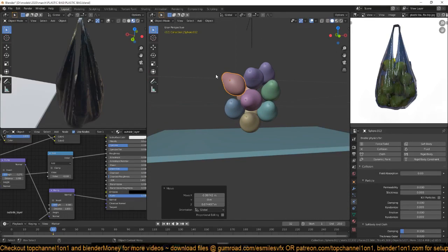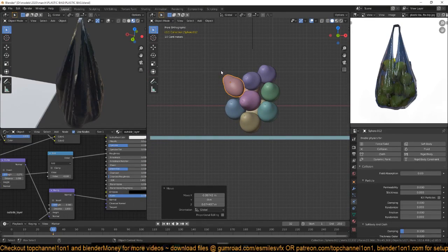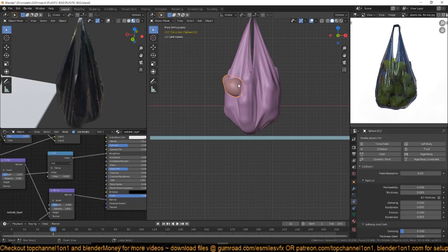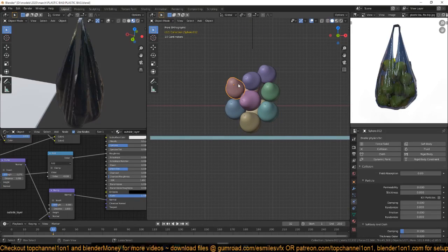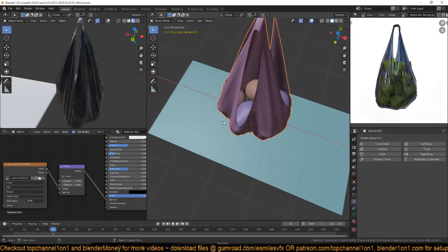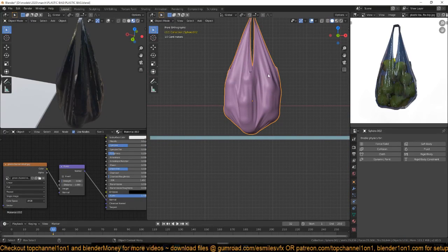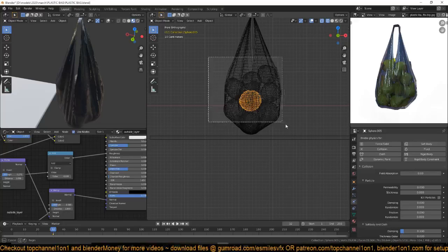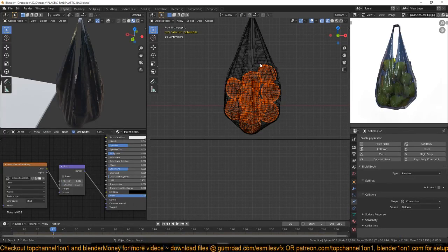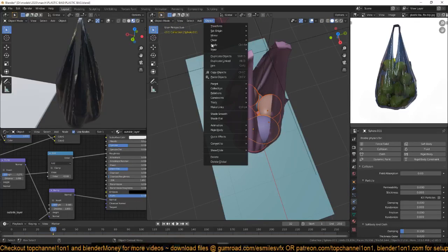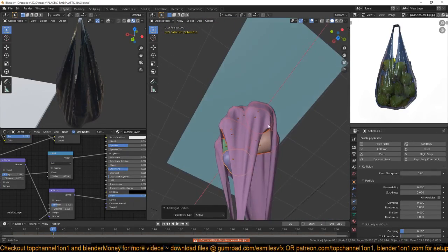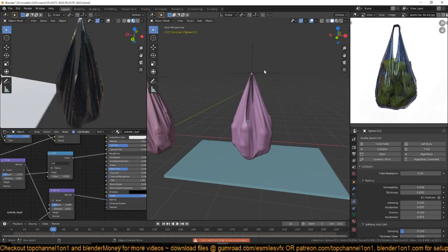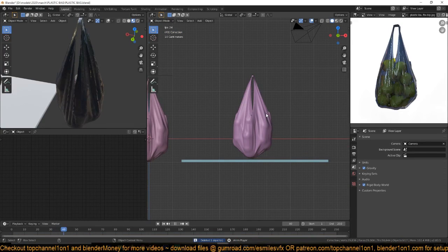Now we want these fruits to settle down here. Have the platform as a rigid body type passive, like before. Select the other fruit objects and give them a rigid body type active. There's an error about something selected that's not a mesh — let me turn that off. Now if we play back we should see the fruits falling onto the platform.